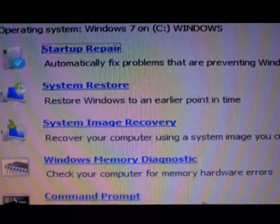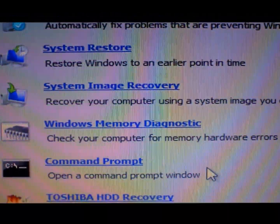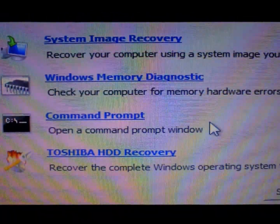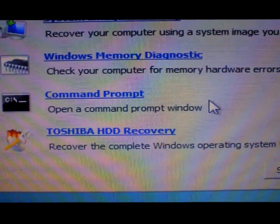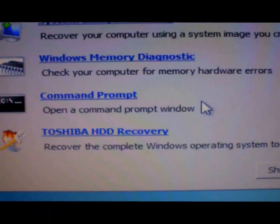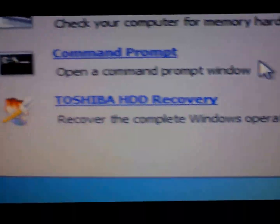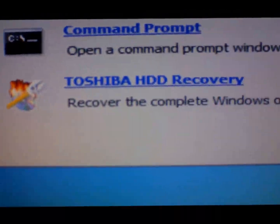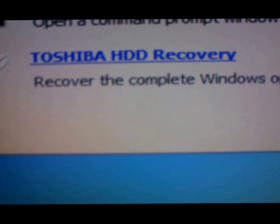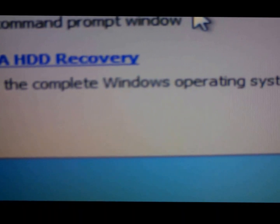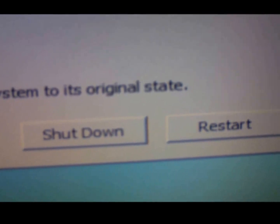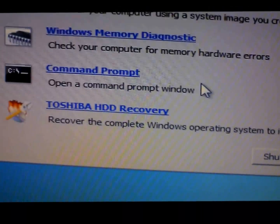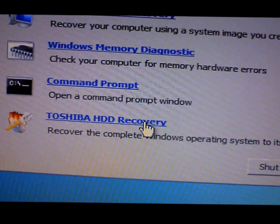The options include: start repair, system restore, image recovery, memory diagnostics, use command prompt, or hard disk recovery. We are going to select the very last one — recover the complete Windows operating system to its original state. So we go ahead and select that.